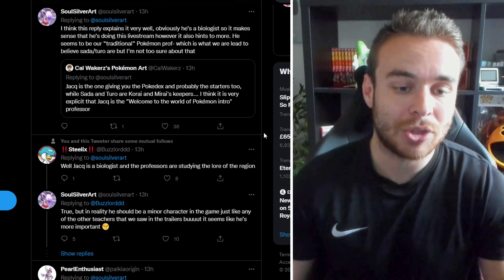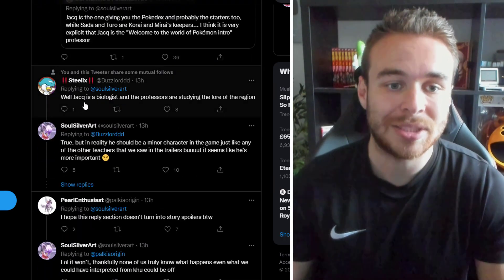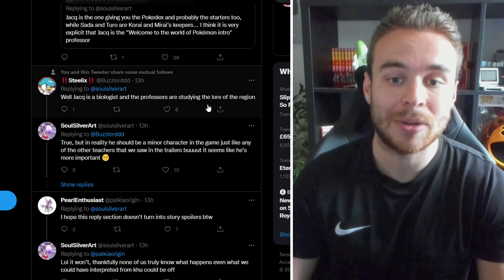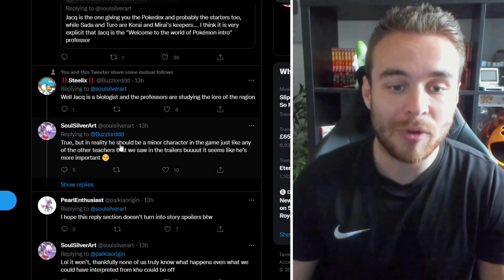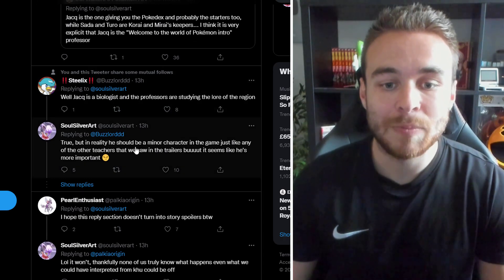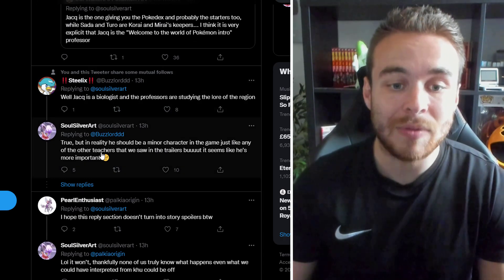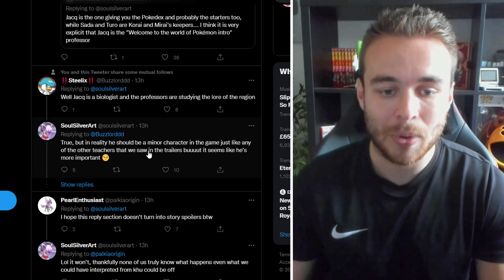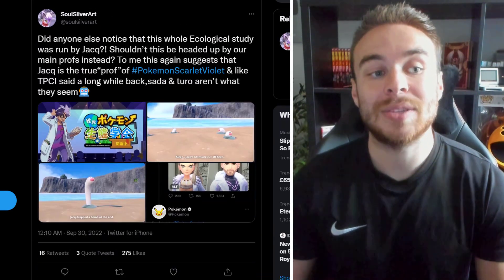But I'm not too sure about that. We've also not seen Sarda and Turo in any other locations apart from this random. We don't even know if this is a laboratory. There's just kind of a whiteboard in the background with some stuff and then that's it. But there's not actually anything else to suggest that these are going to be the professors that we find at the start. So again, they could just be imposters or something. I'm not too sure. But yeah, potentially Jacques could be the one that gives us the Pokedex, gives us the starters, stuff like that. But either way, quite an interesting thought there. We also have Steelix saying, well, Jacques is a biologist and the professors are studying the lore of the region. True, but in reality, he should be a minor character in the game. But just like any of the other teachers that we saw in the trailers, but it seems like he's more important.